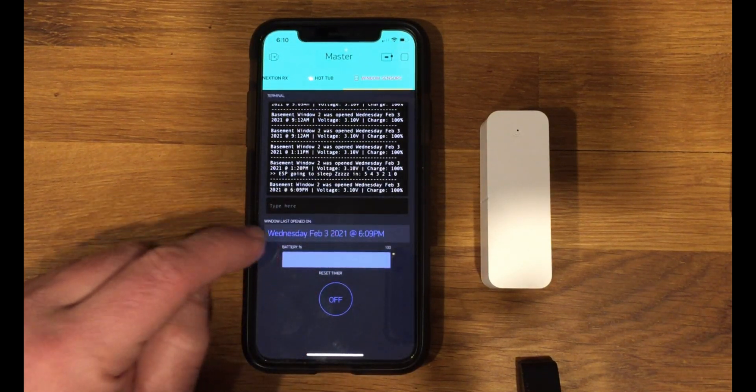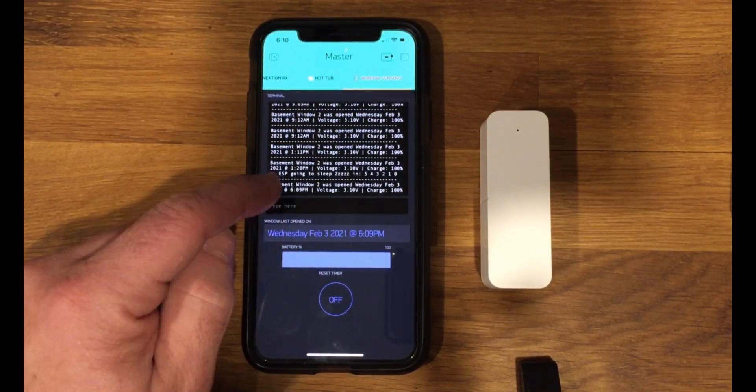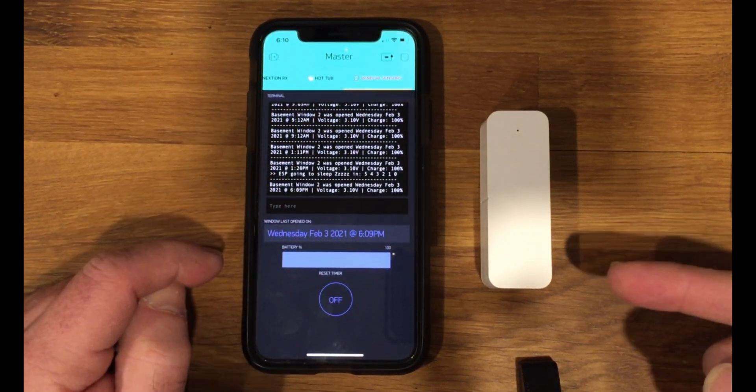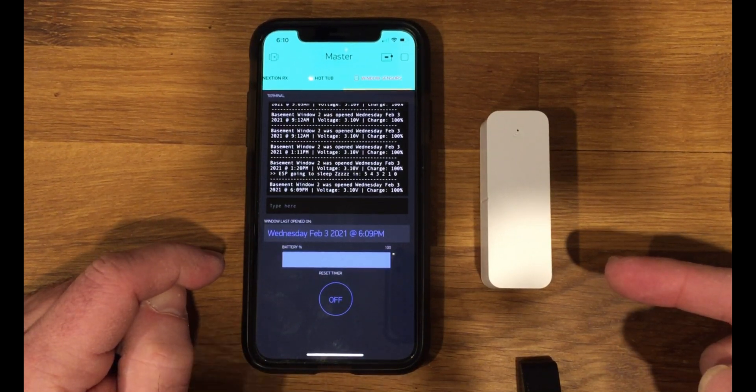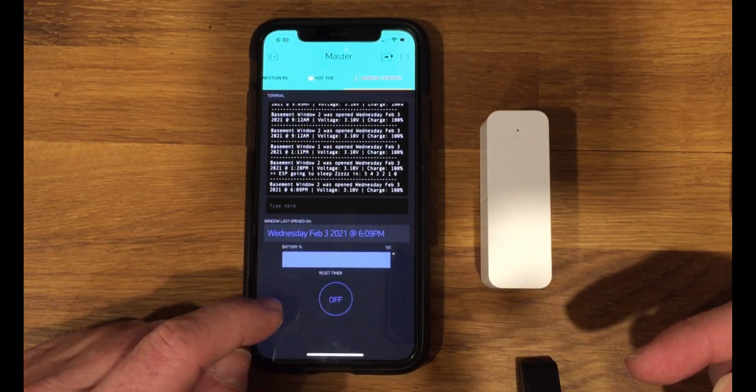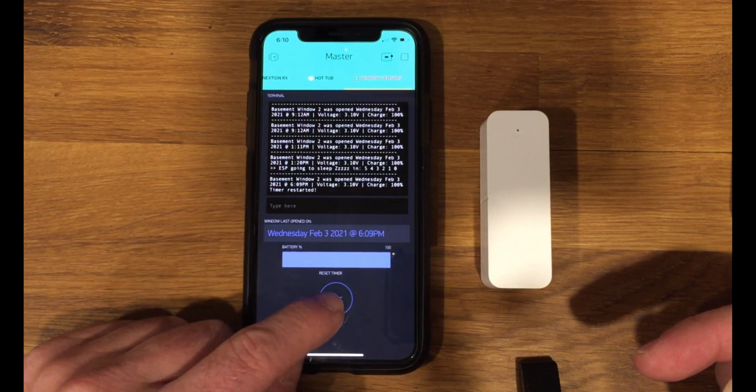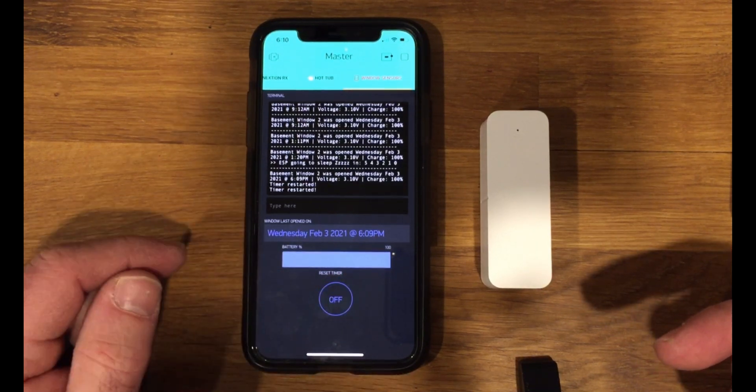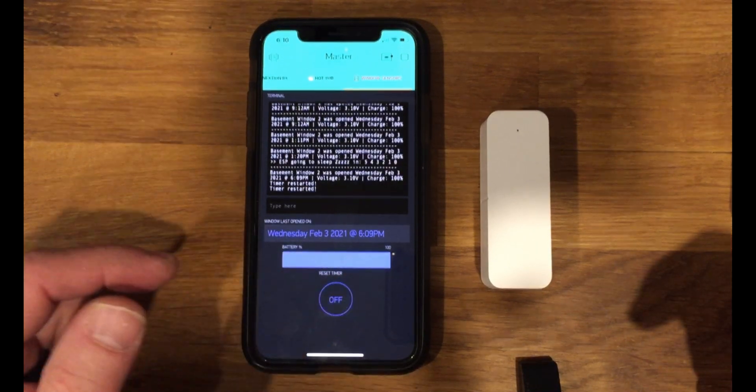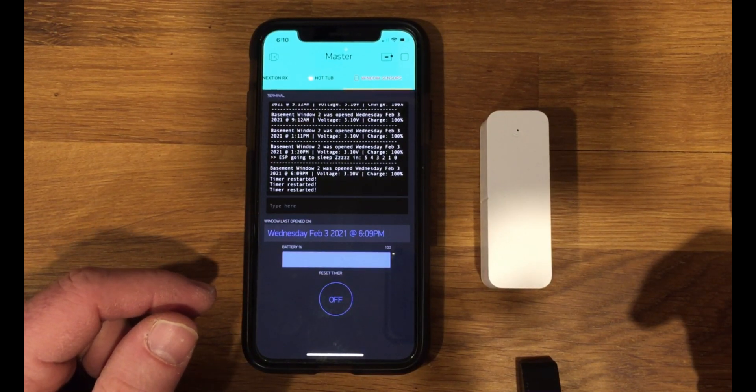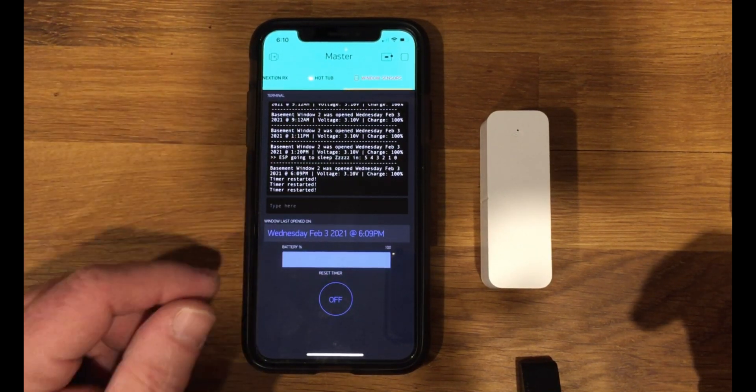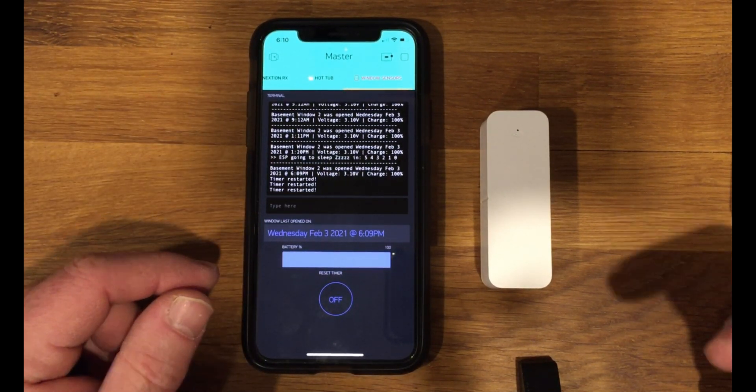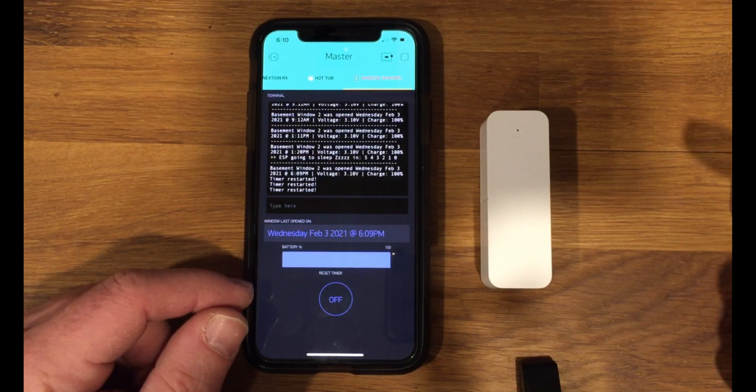And then that gets updated, battery gets updated. Now it's already started counting down 60 seconds for deep sleep, but I can extend that just by clicking this button. So anytime I click that, it basically restarts the timer at 60 seconds. So if I'm taking a little longer,